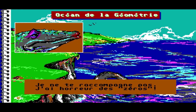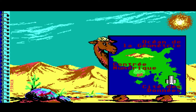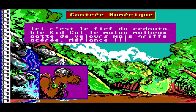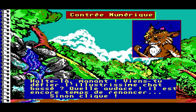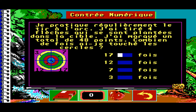Je ne te raccompagne pas, j'ai horreur des héros. Contrées numériques. Ici c'est le fief du redoutable — quitte qu'à le mat, au matopathe de velours mais griffes à serrer. Méfiance. Halte-là, maintenant viens-tu défier l'illustrissime chabossé ? Quelle audace ! Il est encore temps de renoncer, sinon clique. Calcul décimal. Je pratique régulièrement le tir à l'arc. J'ai tiré quatre flèches qui se sont plantées dans la cible. J'ai marqué un total de quarante-huit points. Combien de fois ai-je touché des cercles ?